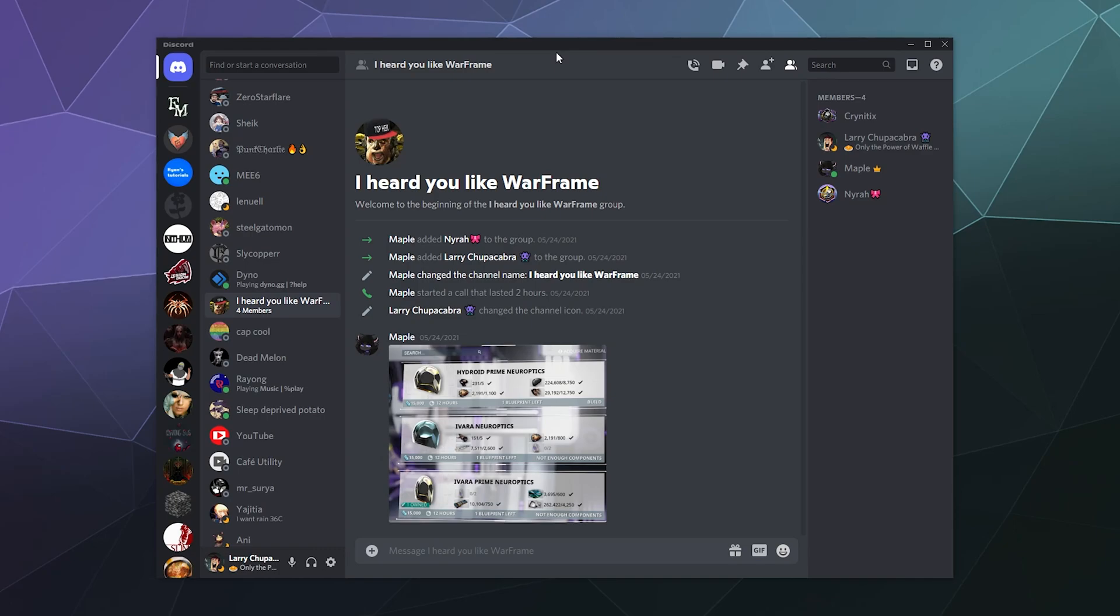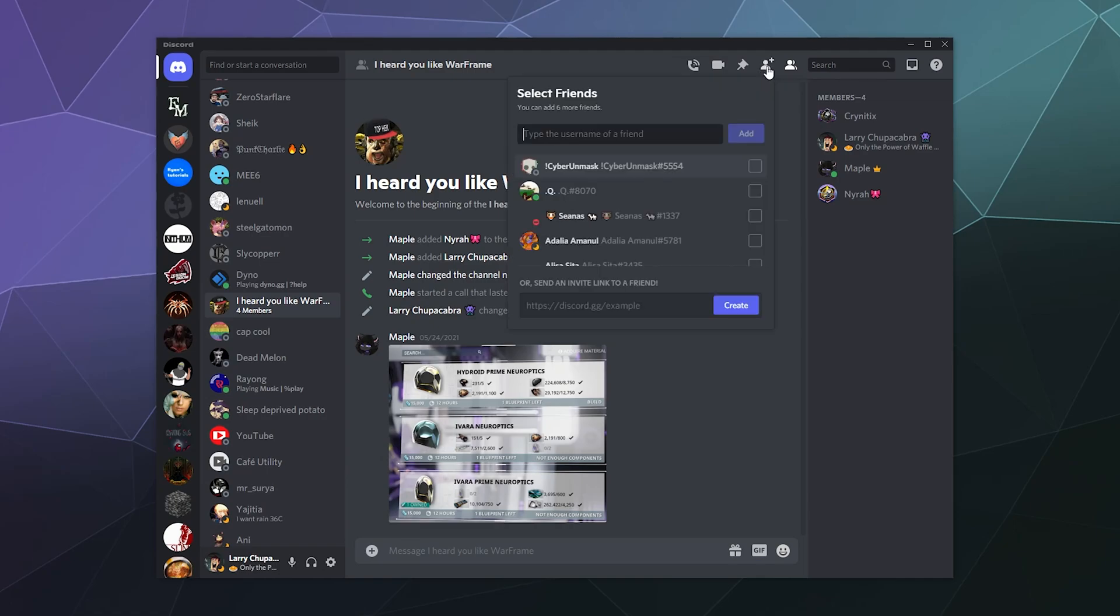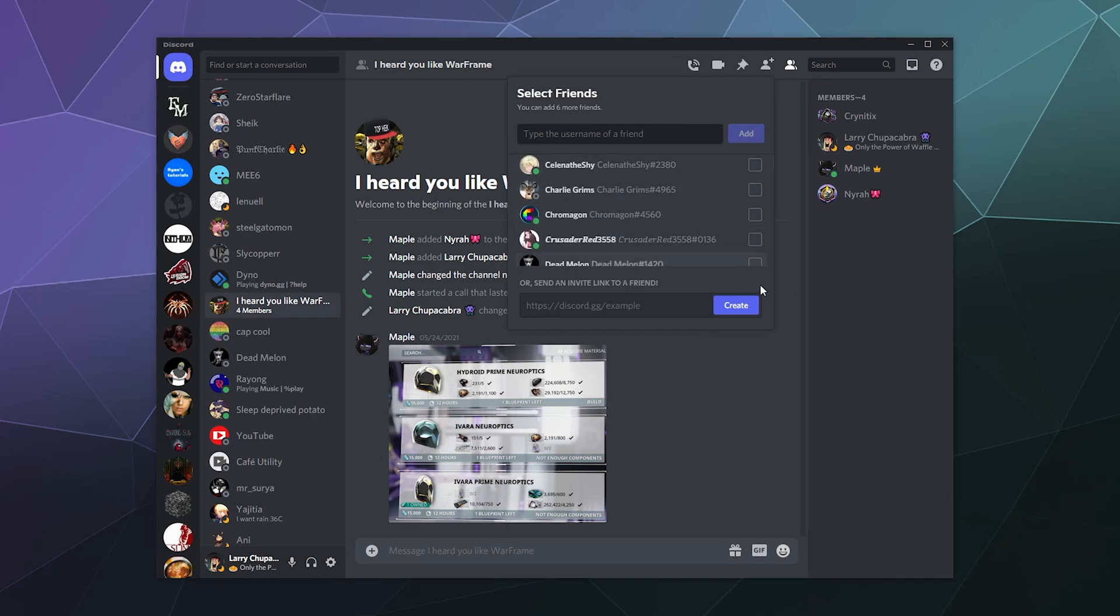So whenever you want to chat with somebody on Discord, all you have to do is click on that person in the sidebar and then go up to the top here and say add friends to direct message. After you've clicked on this and selected a few, then click create.